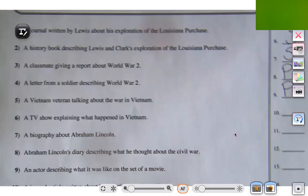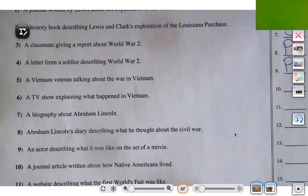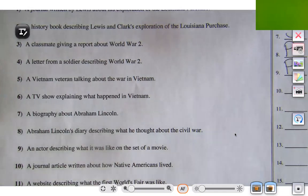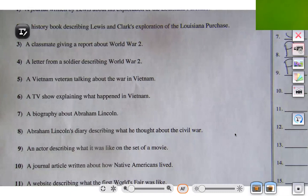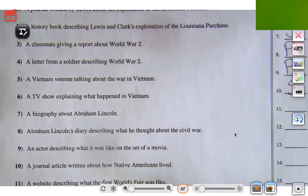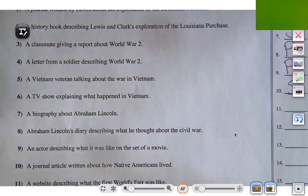Let's try number 10: a journal article written about how Native Americans live. Normally when we hear 'article,' it means somebody else has researched information and is writing about it. So if somebody else is researching about Native Americans and they write this, that makes it secondary because it's not coming directly from somebody who was there — it's somebody writing after the fact.